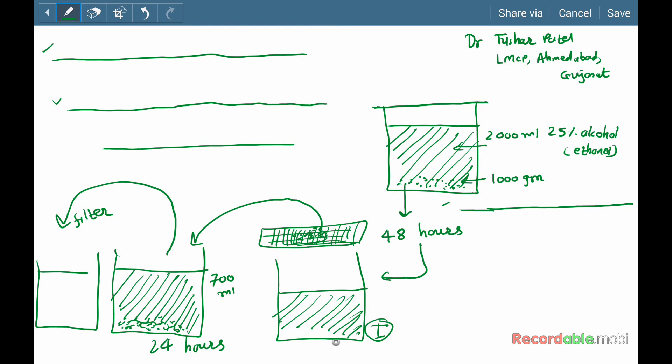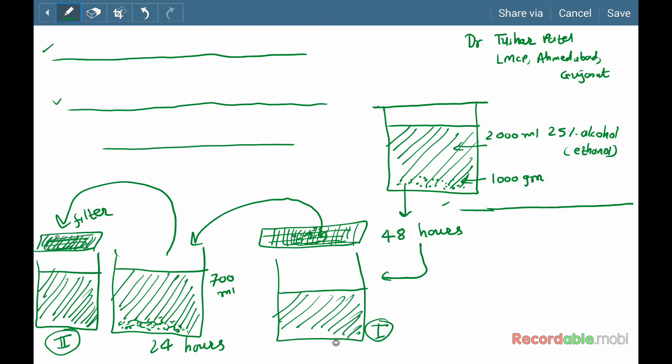Filter the solution. This is filtrate number two. Press the marc. Collect the filtrate number two and mix the filtrate number one with filtrate number two.